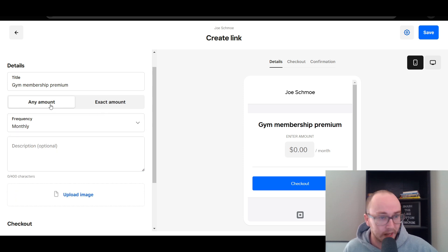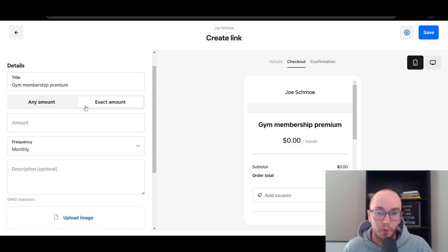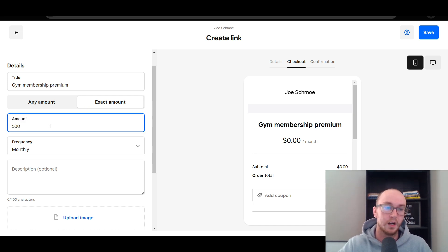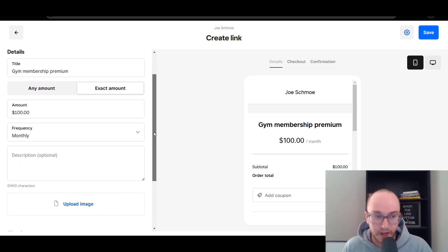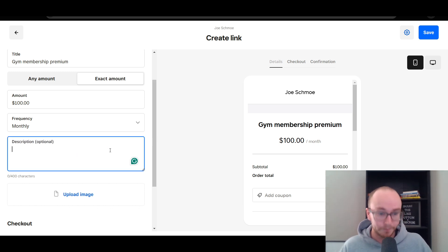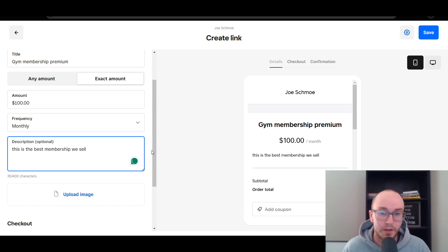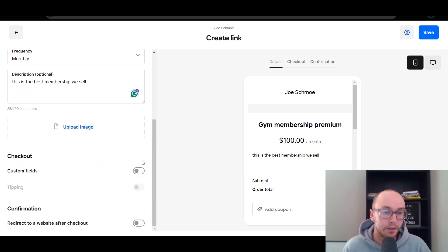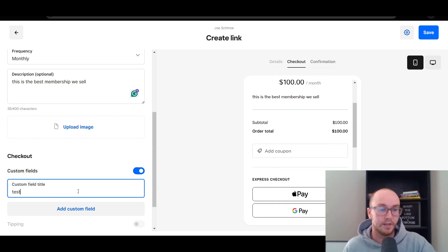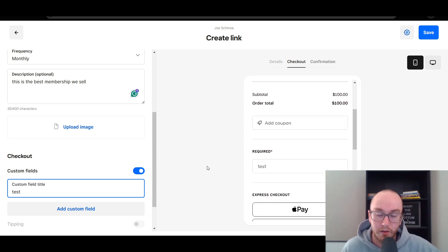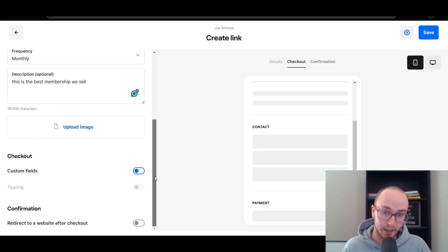We're going to go ahead and select Monthly. This can be any amount if you want your customer to enter in the amount at the link, or you can set this to be a specific amount for a specific membership. In this case, we're going to make it $100 per month — this may be a fancy premium gym membership. You can also add in a description here, which is optional. You can upload an image if you'd like, and you can even add custom fields if you want some additional information for your customer to type in. We're going to go ahead and uncheck that here just for the sake of simplicity.